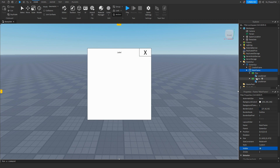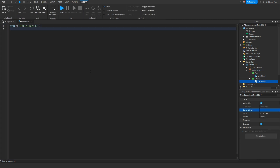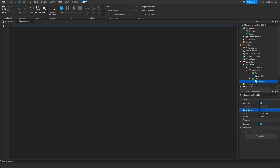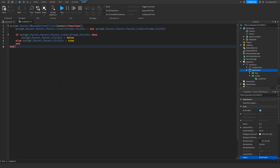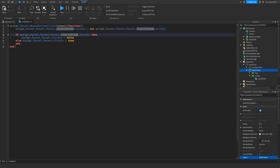Now go over to the credits local script inside the Main Frame. Copy and paste the code from the description — it'll be called something like Credit Script Local Script. Remove the previous code and paste in the following code. Depending on what you called your credits frame, on line two where it says Credits Frame, change it to whatever your credits GUI is called — change it in that area, that area, and that area. Then click X to close the script.